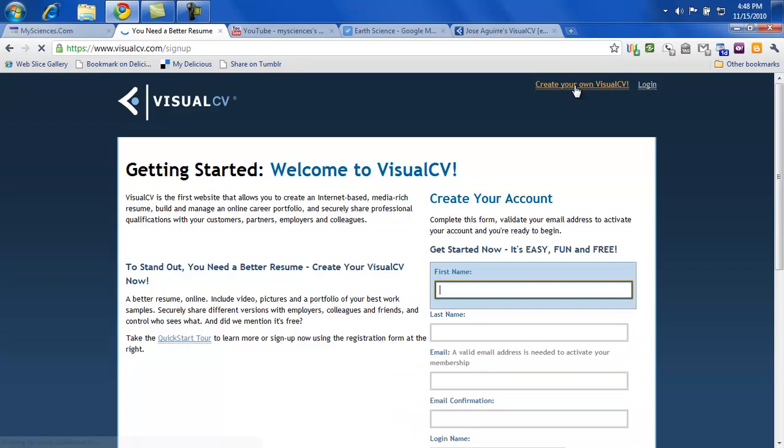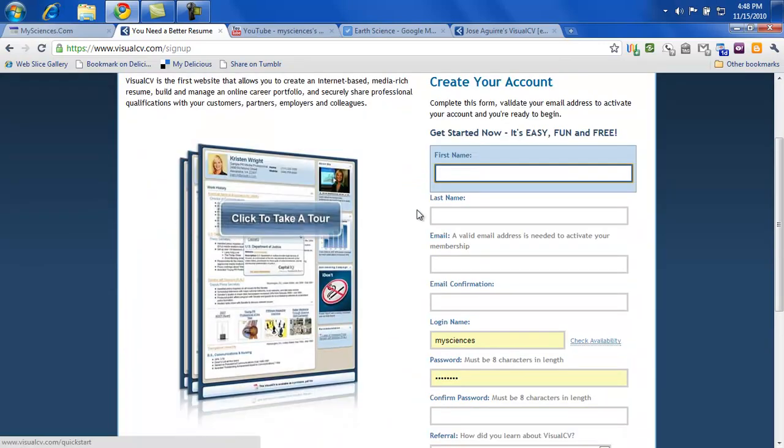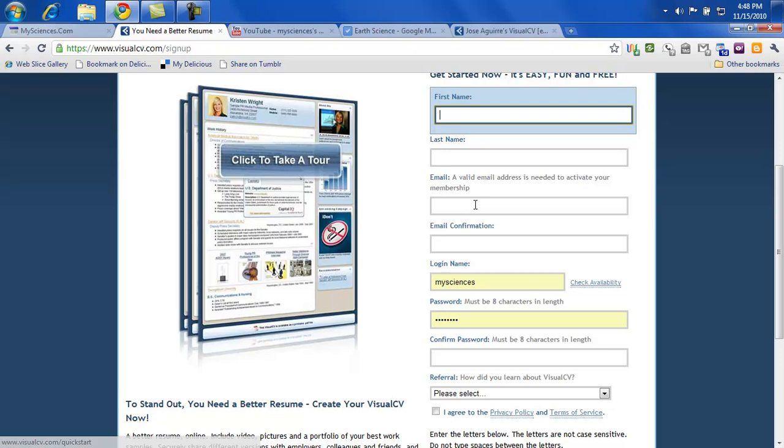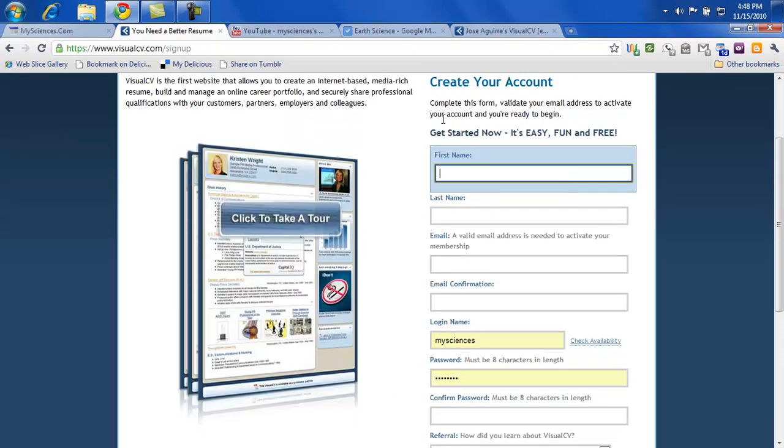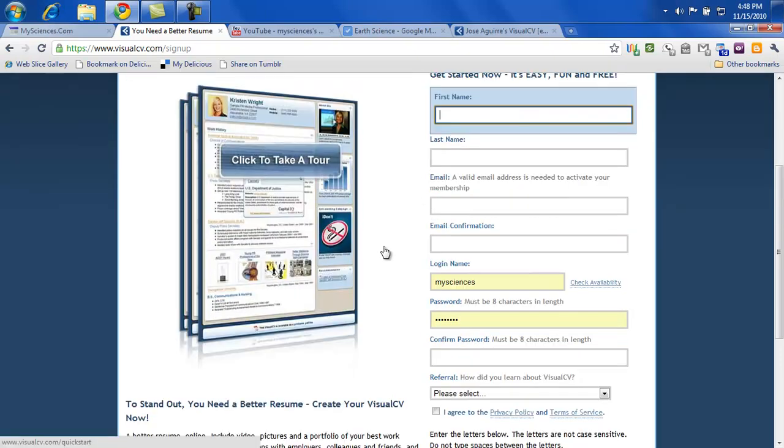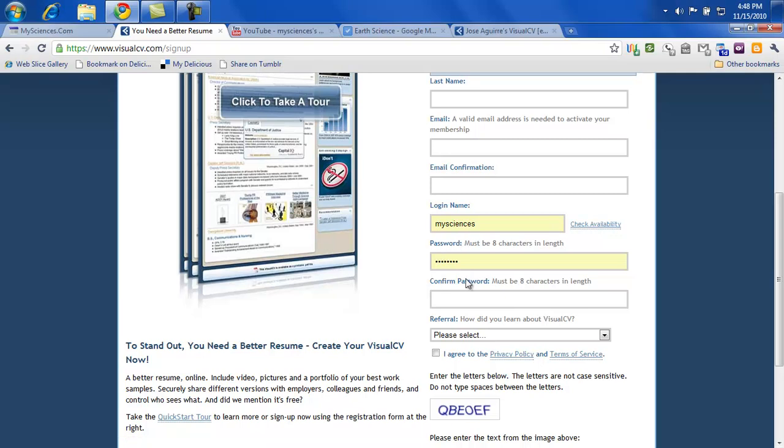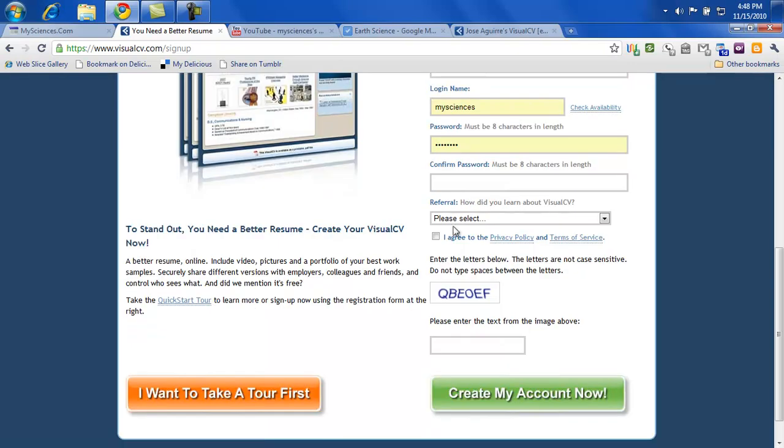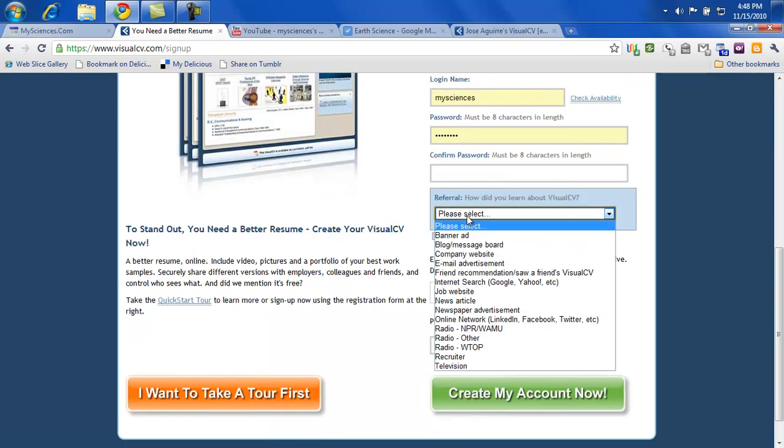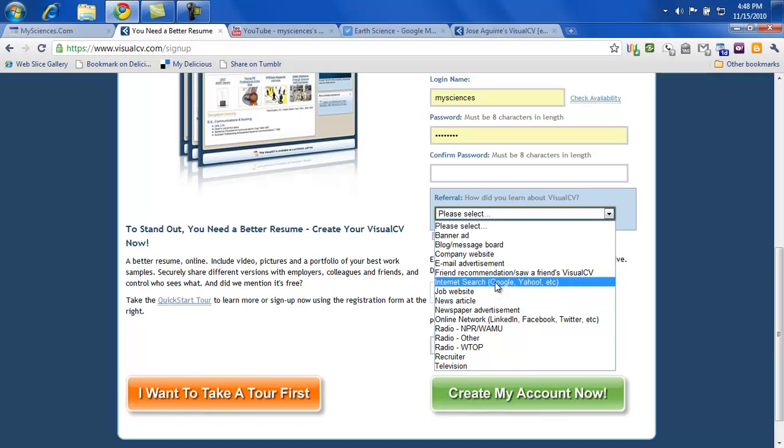So you'll click that and you're going to want to put in the first name, last name, email. Before you can get started they want to validate the email address. So the email, email confirmation, login name, probably the same as the email that you used for the Gmail account for the blogger. The password, try to keep that probably the same as the Gmail and Yahoo or MSN or whatever else you might have. And then confirm the password. Down here it says how did you learn about CV. Go ahead and put down either internet search or friend recommendation.